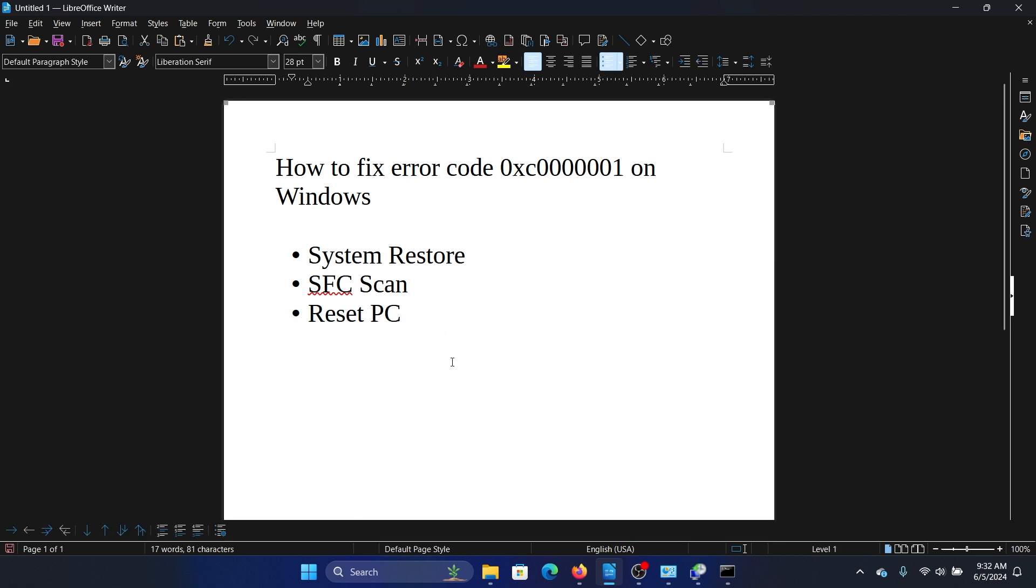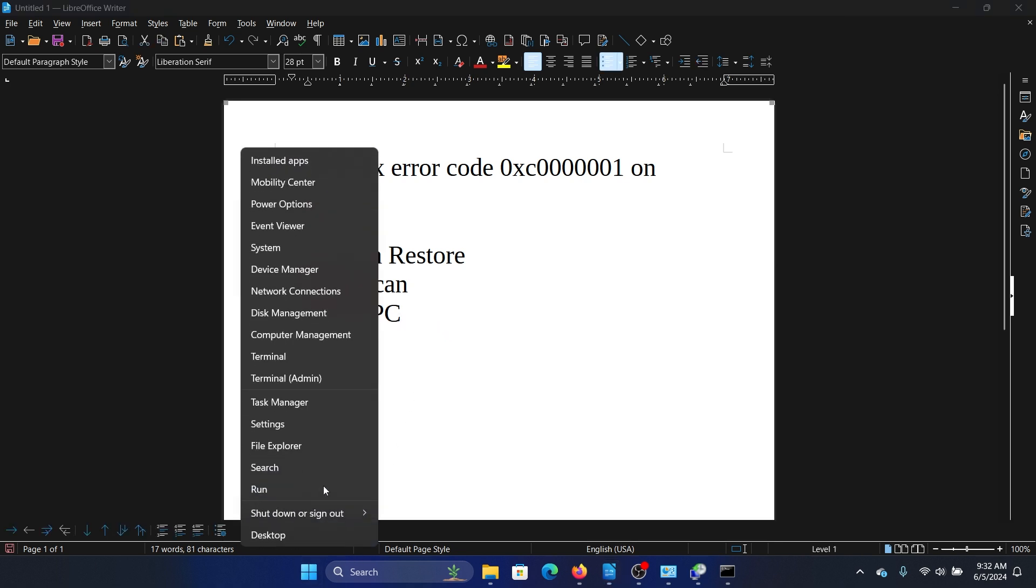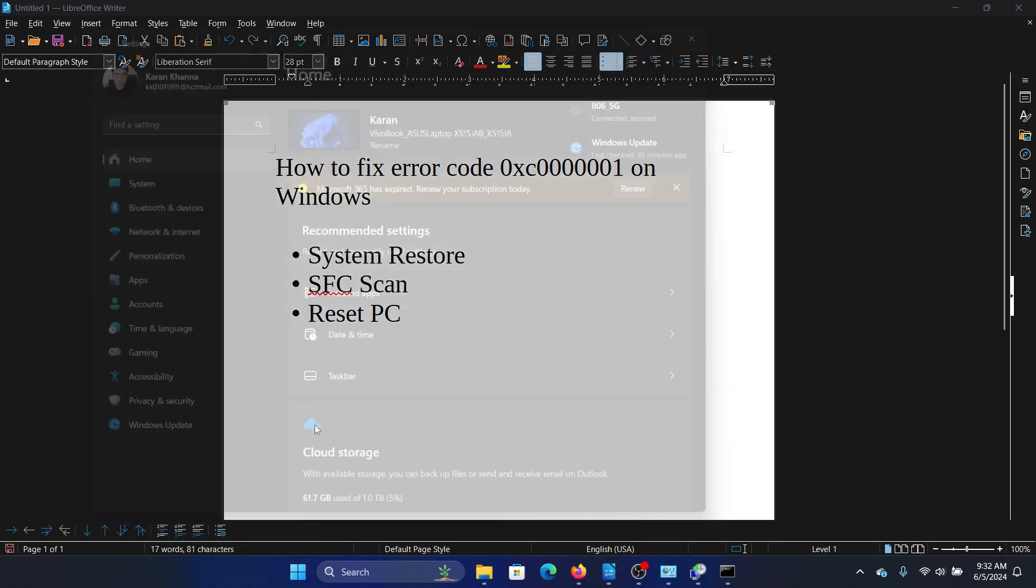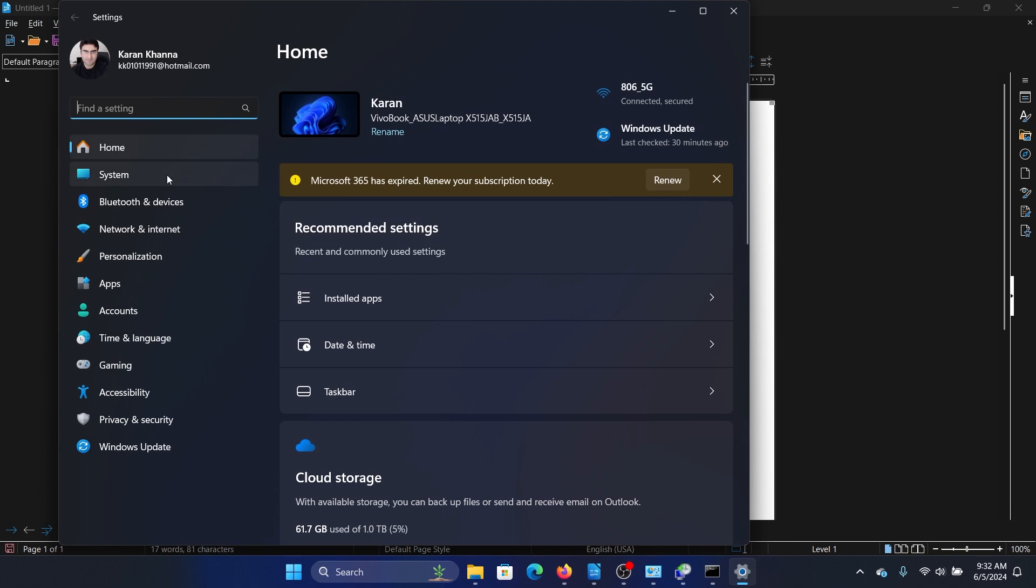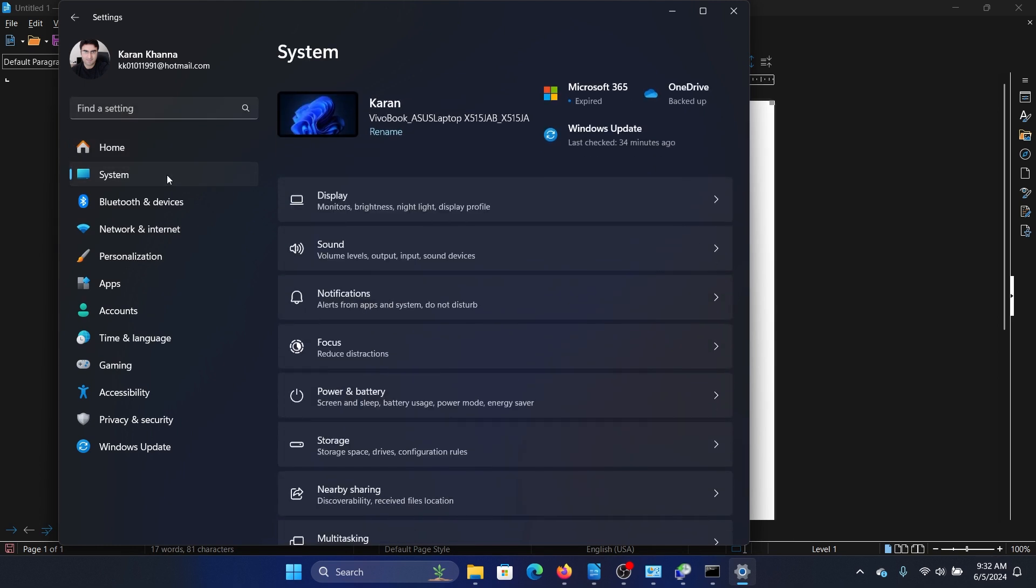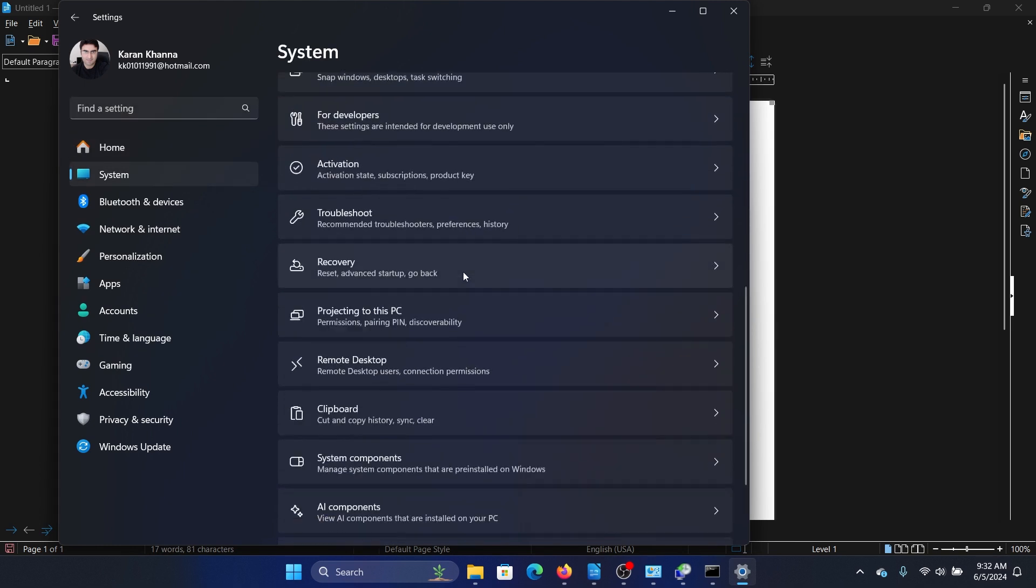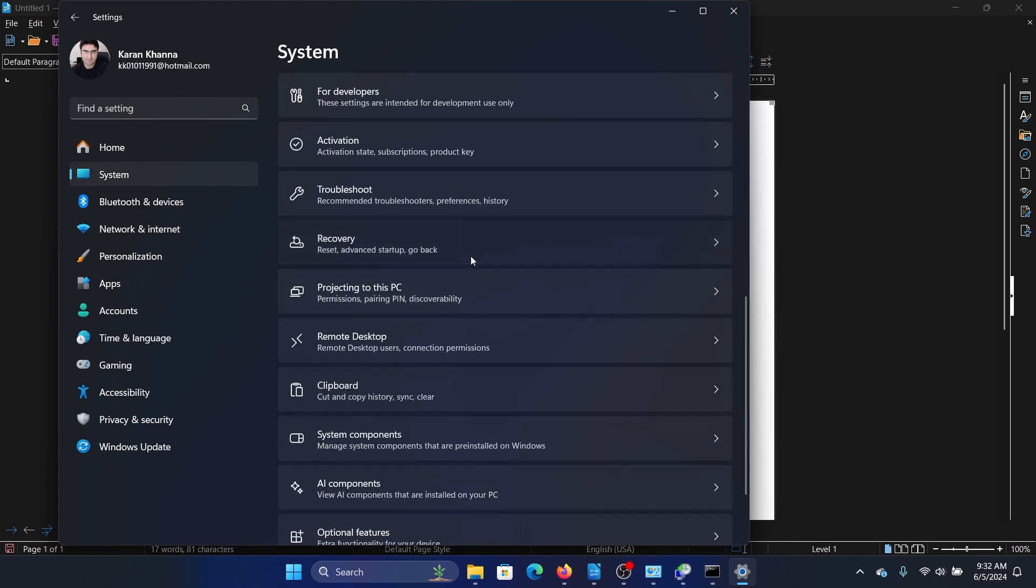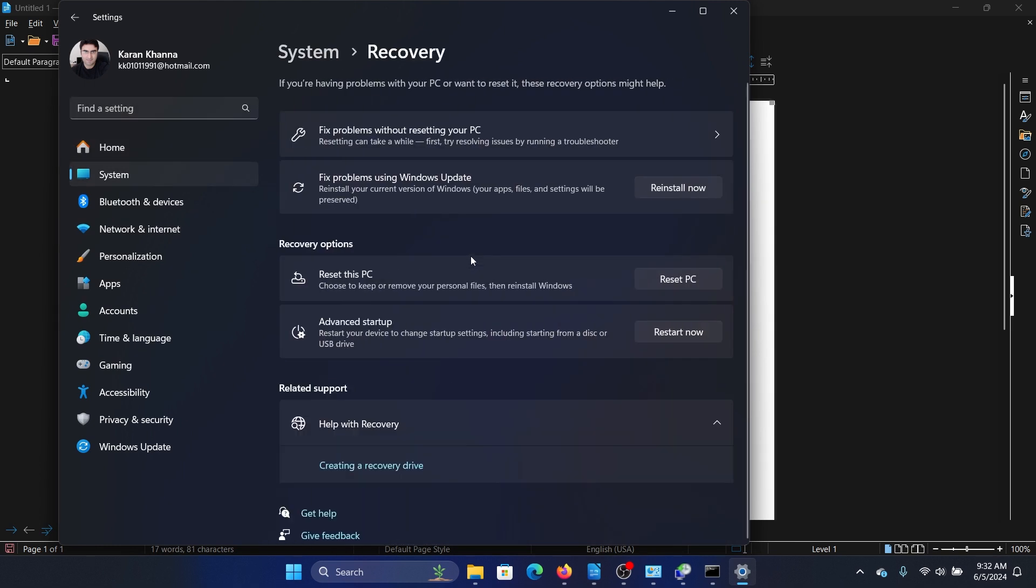Right-click on the Start button and select Settings. Go to the System tab on the list on the left-hand side. In the right pane, scroll down and click on Recovery.